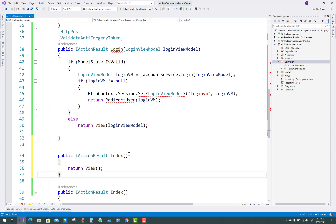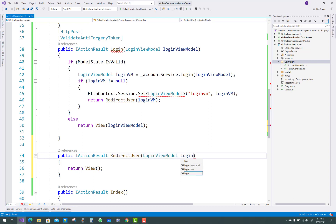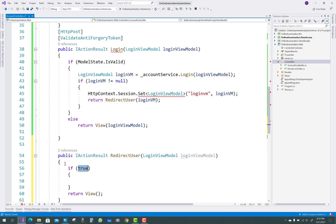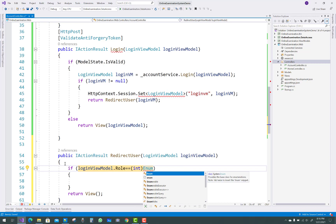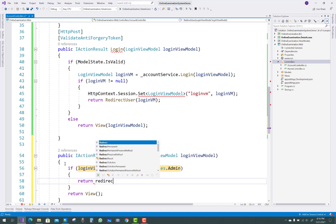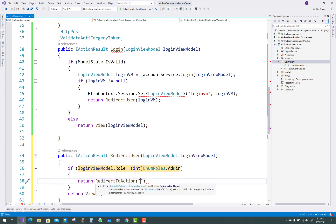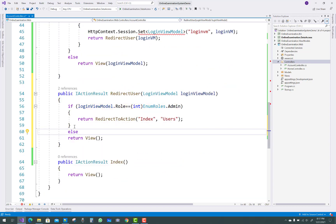The next method is RedirectUser. It takes a login view model parameter. One by one, check the role in the login view model. The role is an integer using enum Roles. If the role equals Roles.Admin, return RedirectToAction with the Index action method and the controller name Users. So after this I have to create a Users controller.